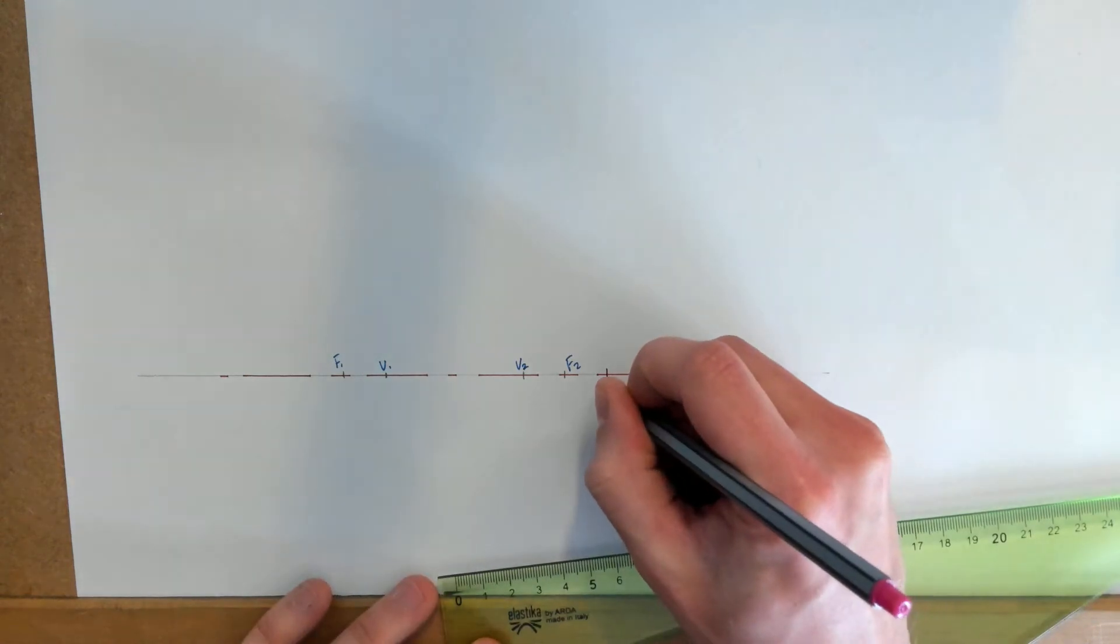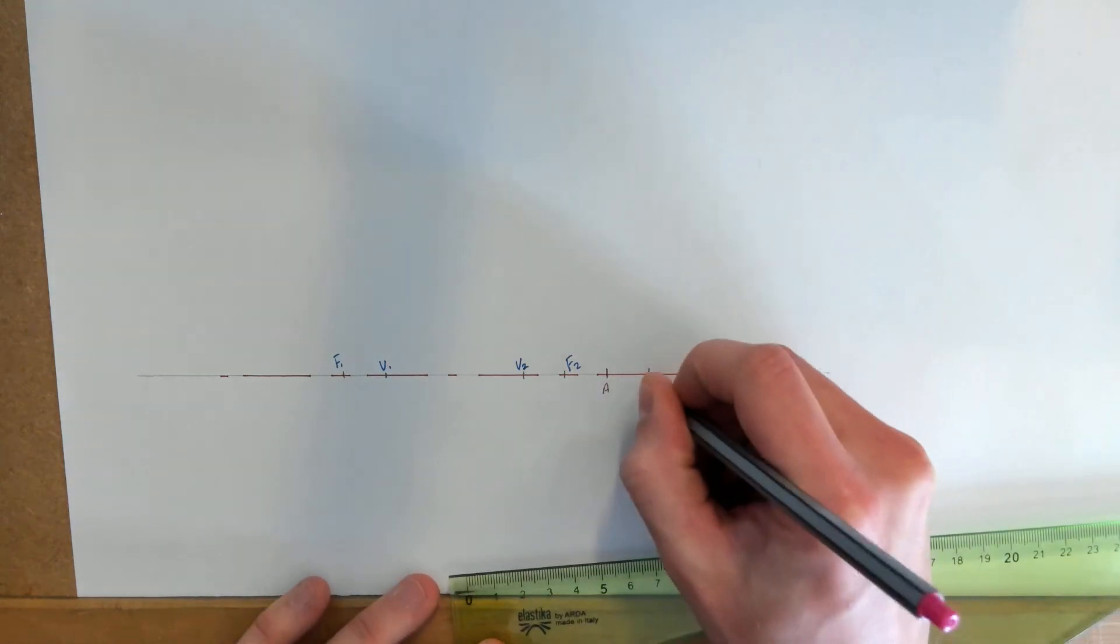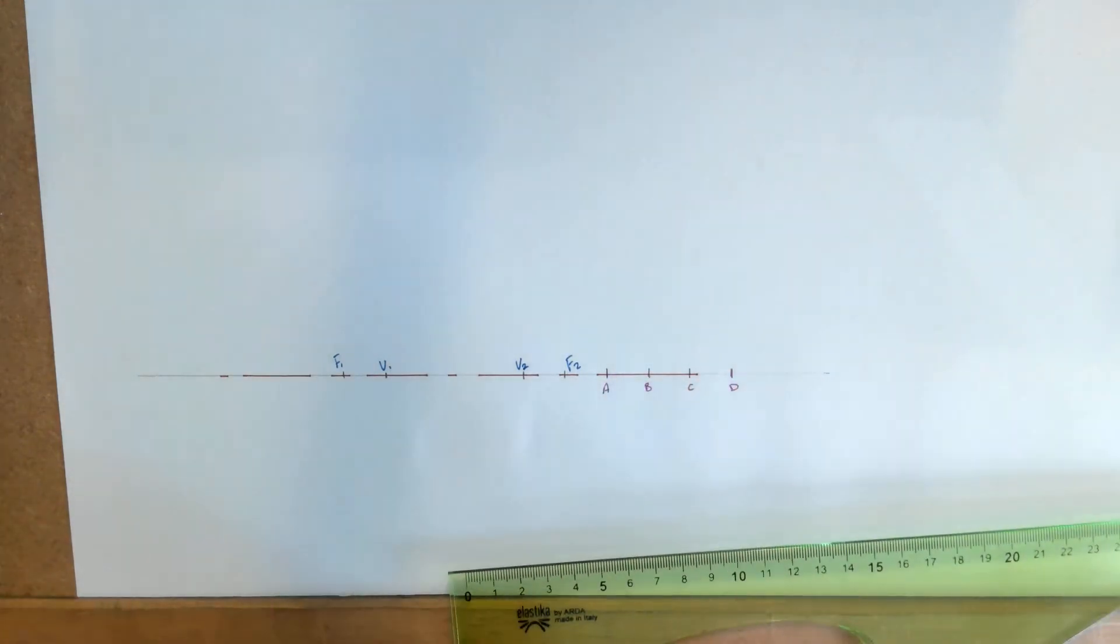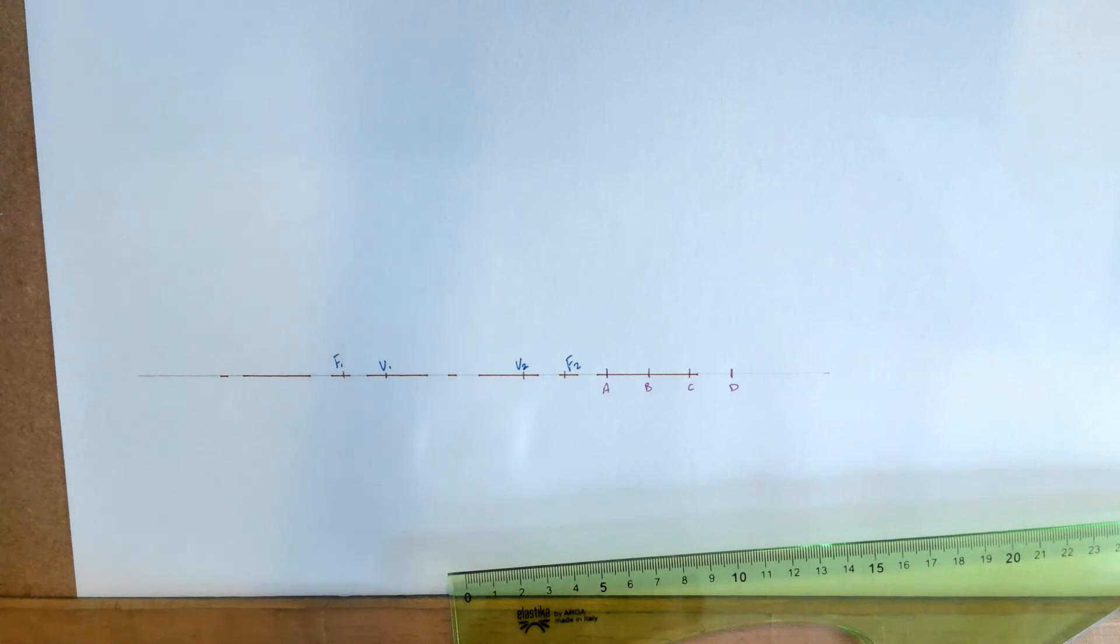I'm just going to label them A, B, C, and D.